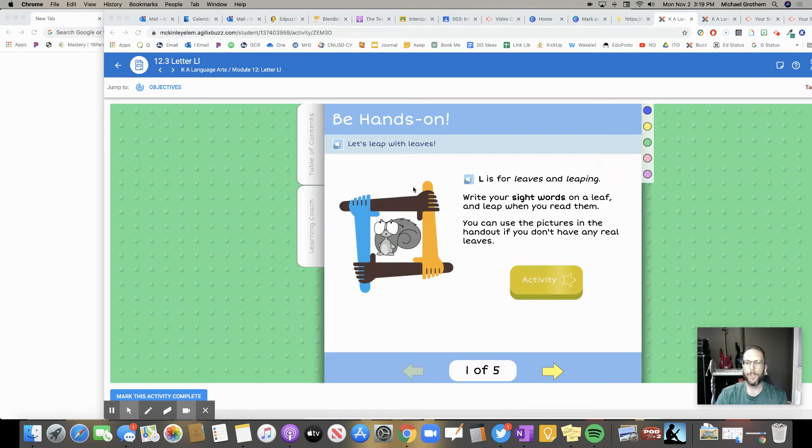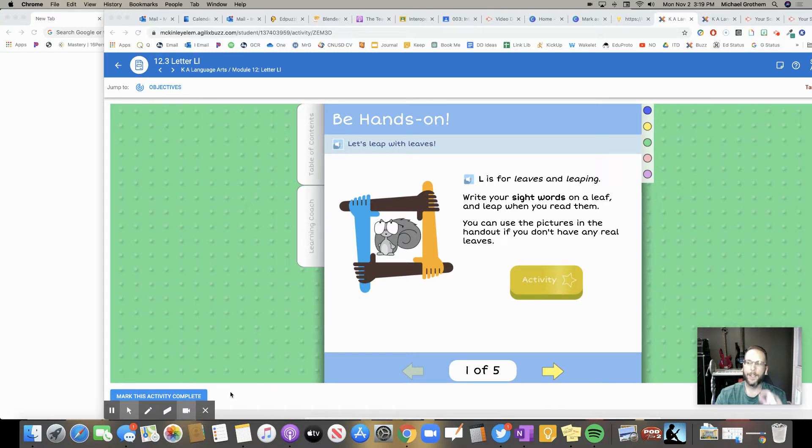So let's say that this is my assignment that I'm doing. My button is right here, mark this activity as complete.